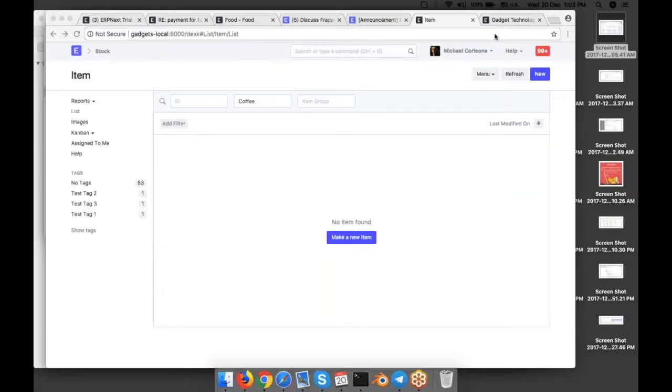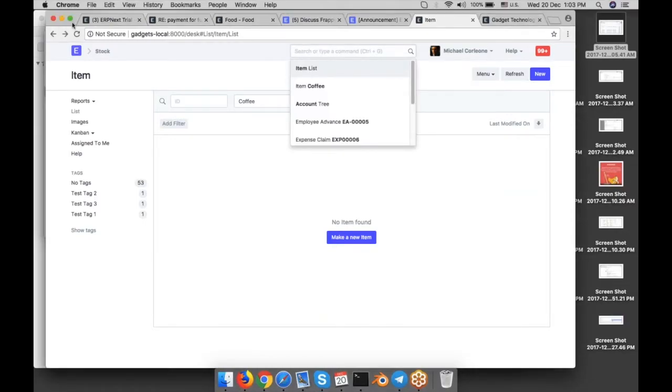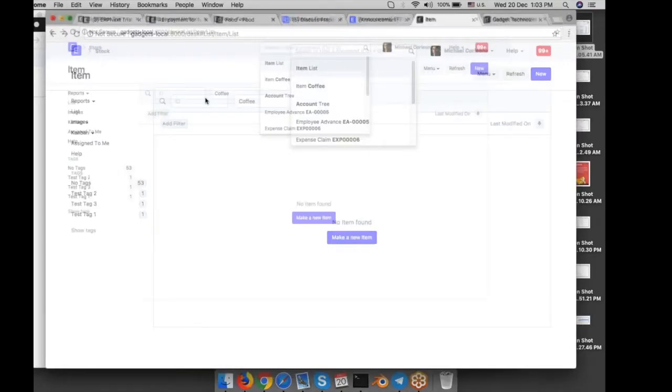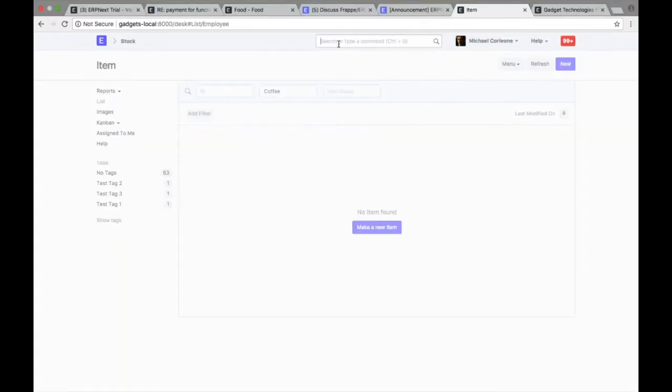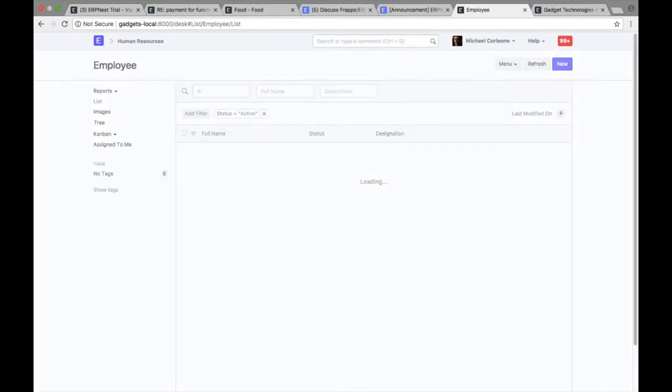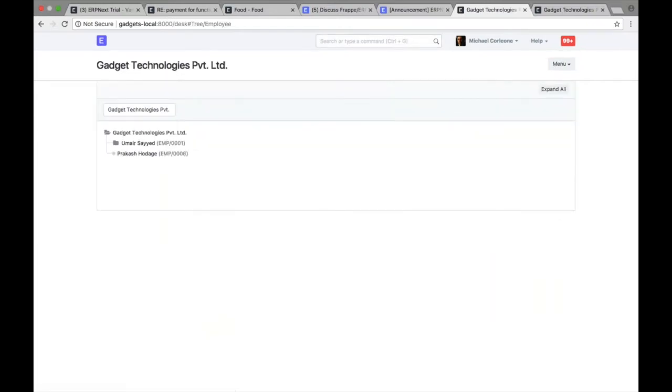So we had two masters, employee and task, which are now maintained in tree structure. What does it mean and why we did that? If you look at the employee list, list is same, but on the left side you see option called tree.